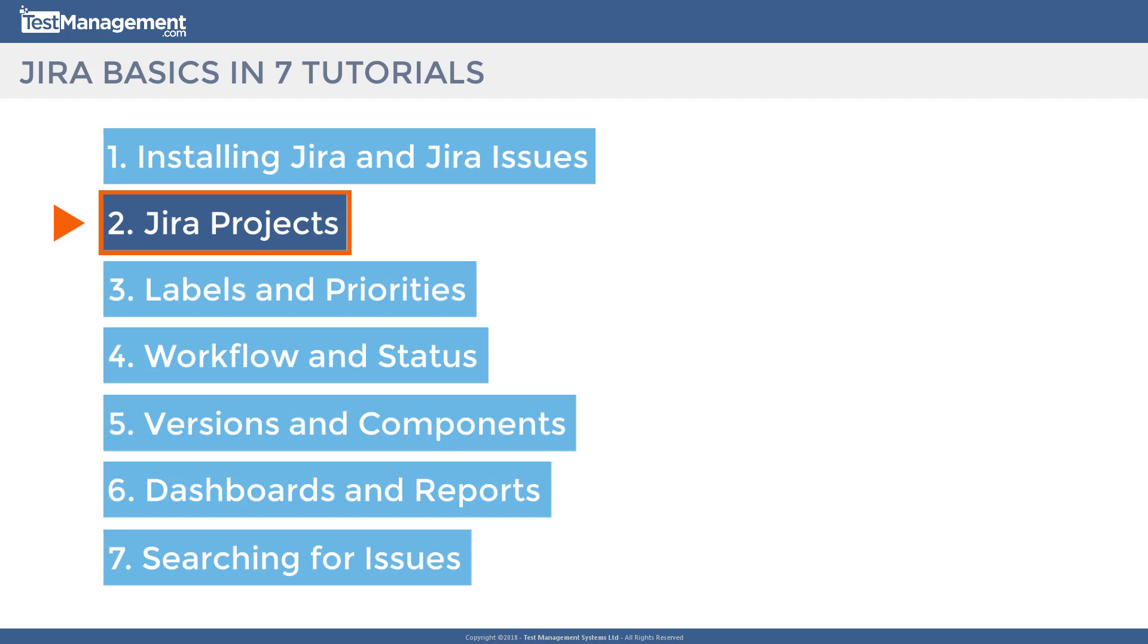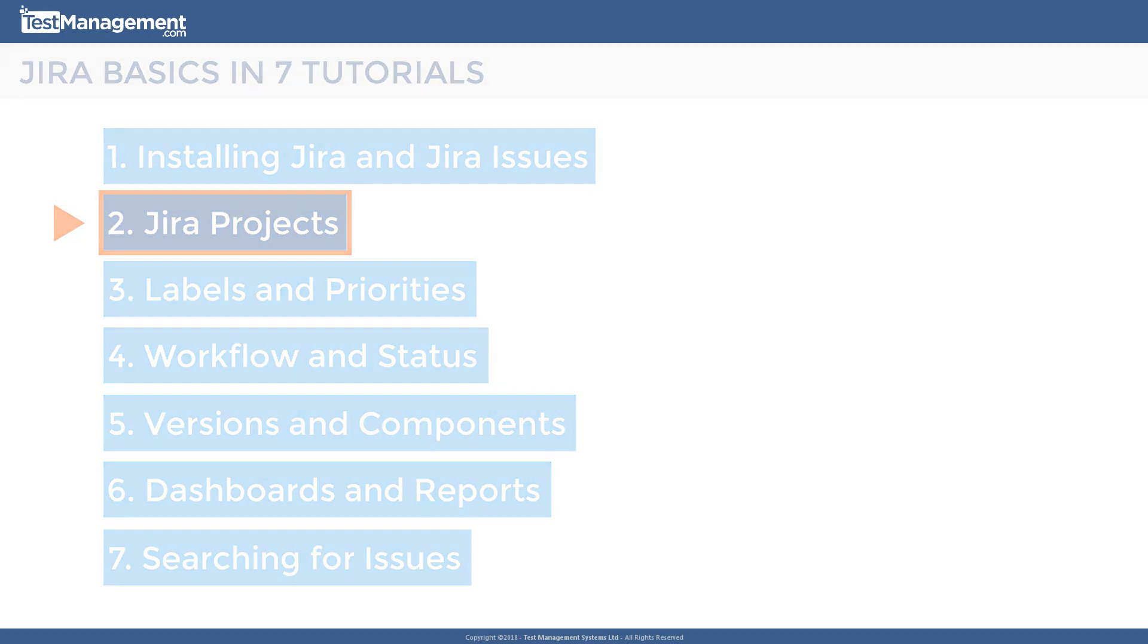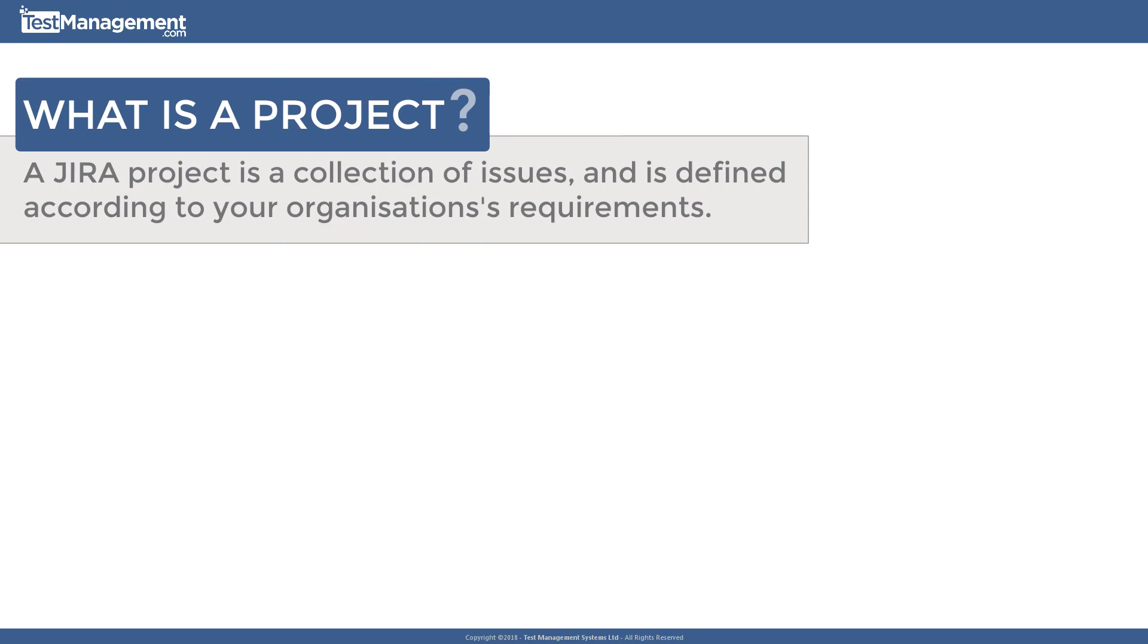So first up, what is a project? What you need to understand is that as you create more and more issues within JIRA and you start to build up significant repositories of issues—thousands, tens of thousands, hundreds of thousands—you need a way to categorize and organize those issues.